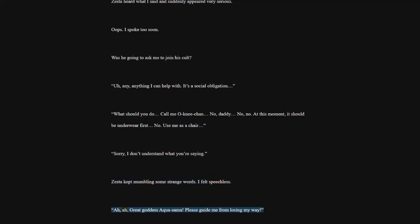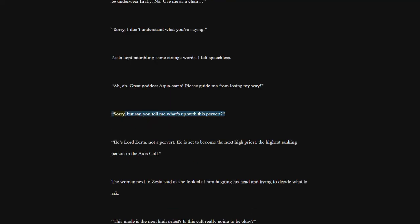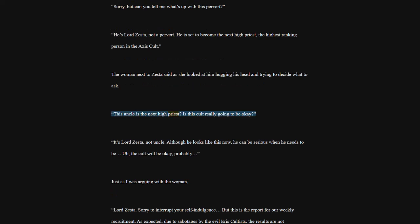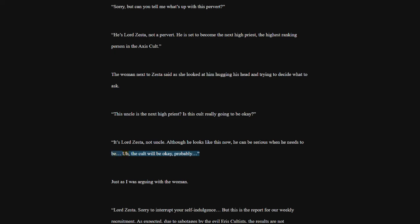Great goddess Akwasama. Please guide me from losing my way. Sorry, but can you tell me what's up with this pervert? He's Lord Zesta, not a pervert. He is set to become the next high priest, the highest ranking person in the Axis cult. The woman next to Zesta said as she looked at him hugging his head and trying to decide what to ask. This uncle is the next high priest? Is this cult really going to be okay? It's Lord Zesta, not uncle. Although he looks like this now, he can be serious when he needs to be. The cult will be okay, probably.